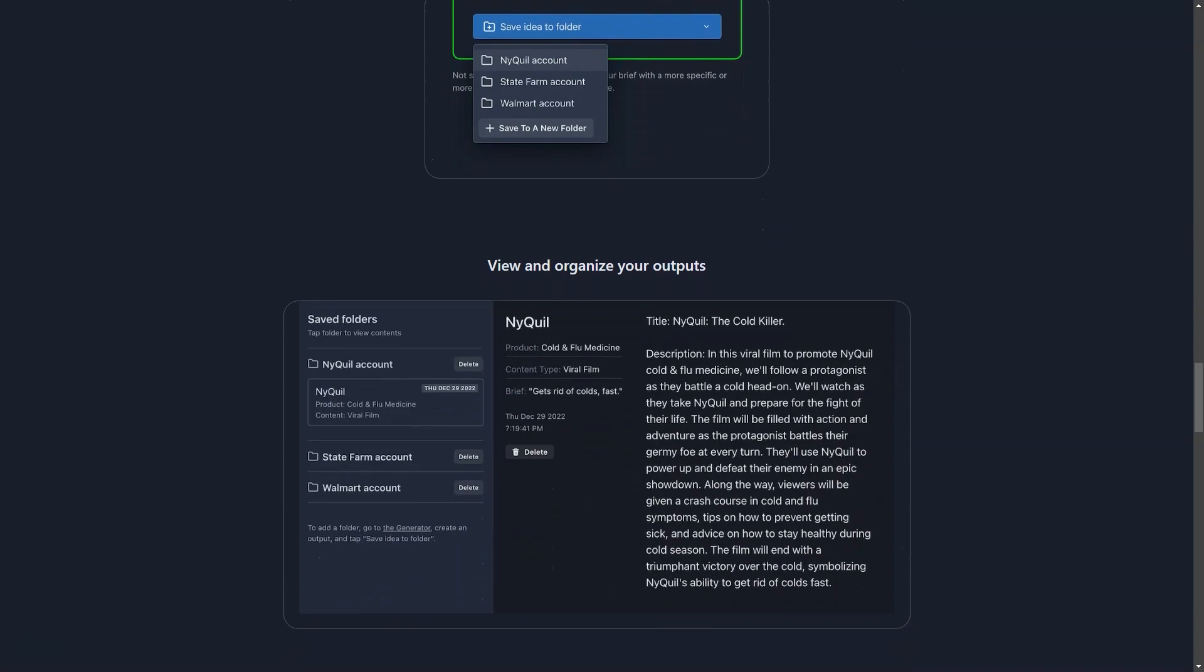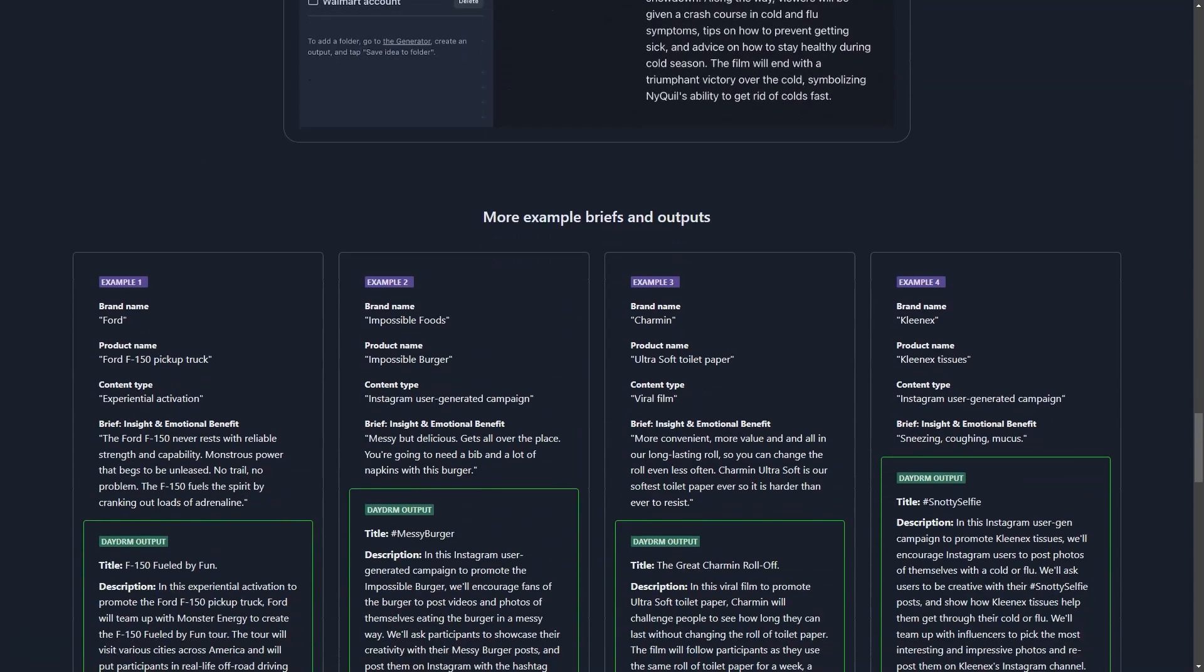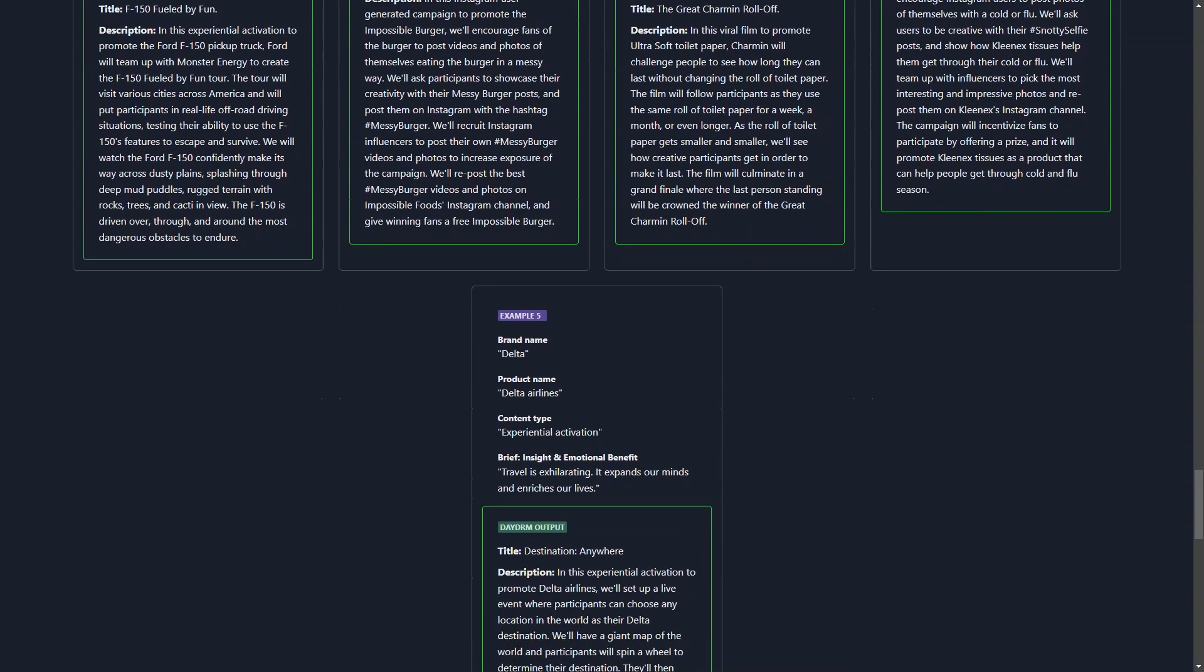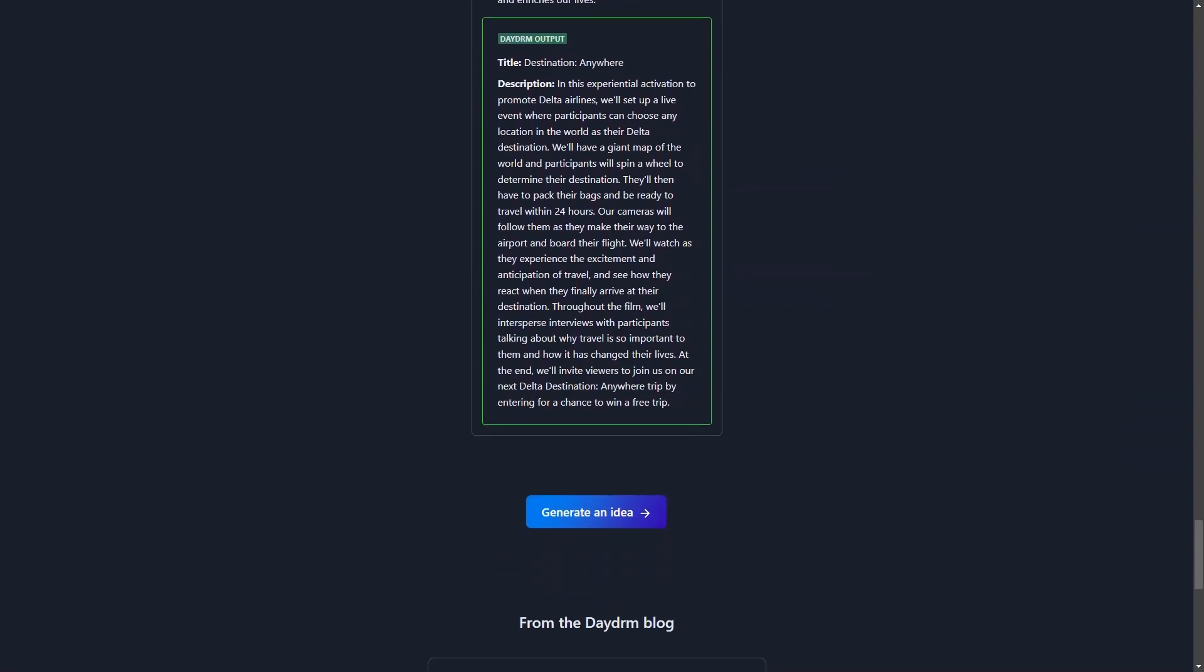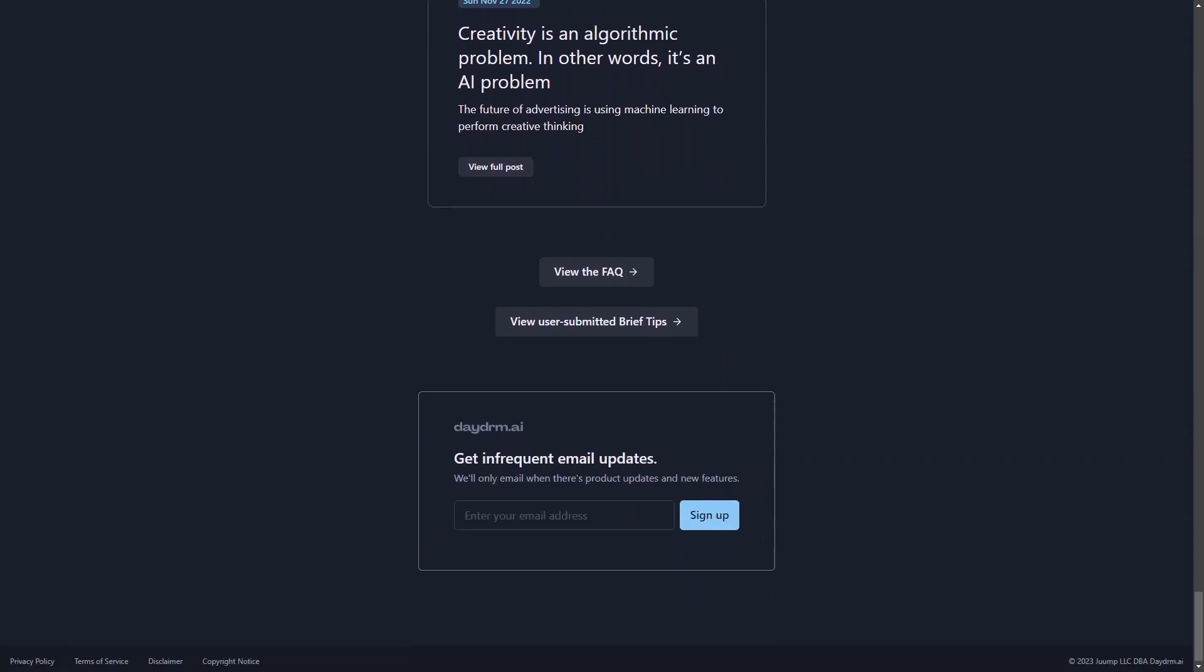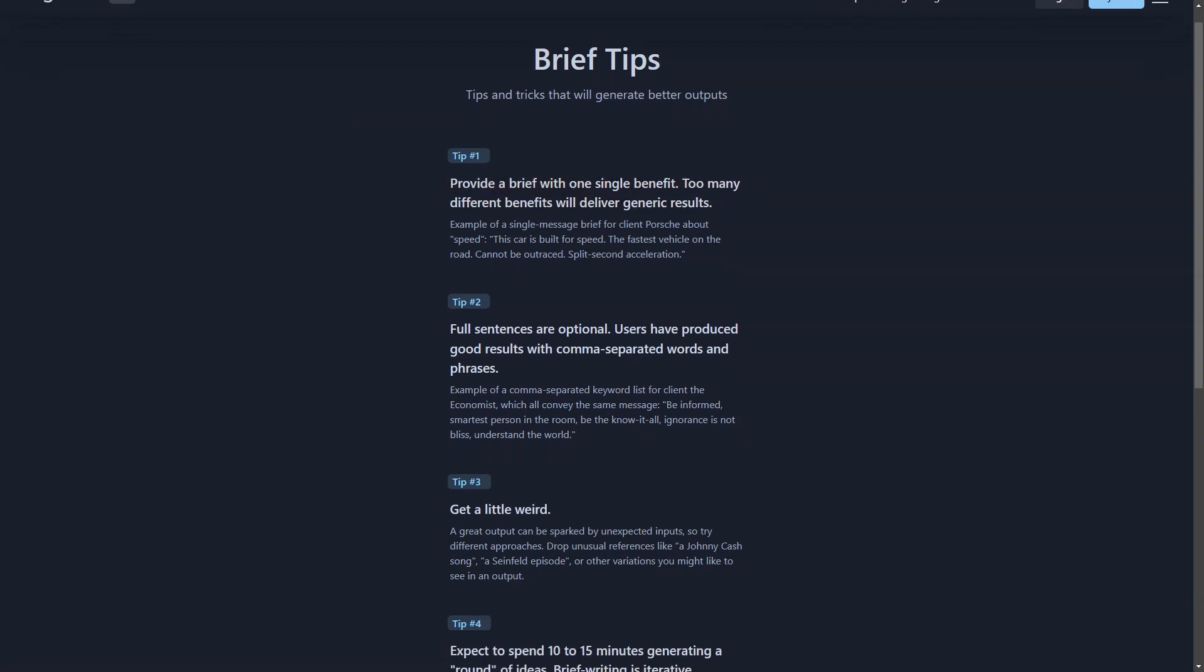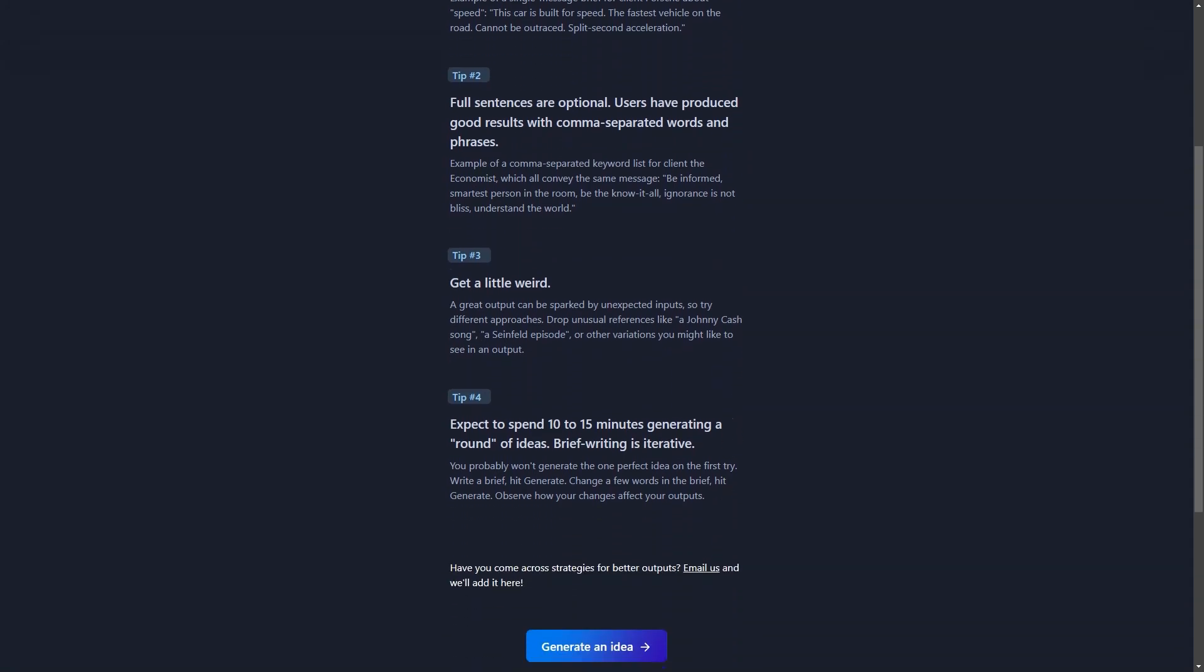The interface is intuitive and user-friendly, making it easy for anyone to use. Plus, you can save the ideas you create in custom folders. And with three different project support plans—24-hour unlimited access, monthly, and enterprise—you can choose the best option for you and your team. What sets Daydream AI apart is that it uses strategic summaries and learning data based on award-winning campaigns to generate ideas. So not only will you get fresh and innovative ideas, but they will also be grounded in proven strategies and tactics.